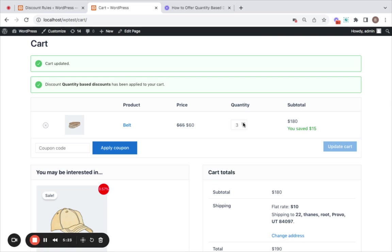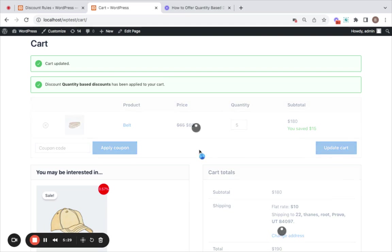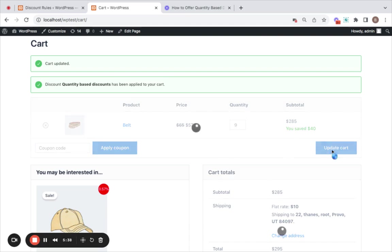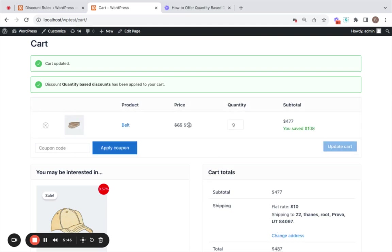Now let me try increasing the value of these products in the cart to something like five. When it comes to five, it's going to be an $8 discount. Let's see if that works. Yes. Great. And then for eight and above, it's going to be a $12 discount. And voila, it's working.